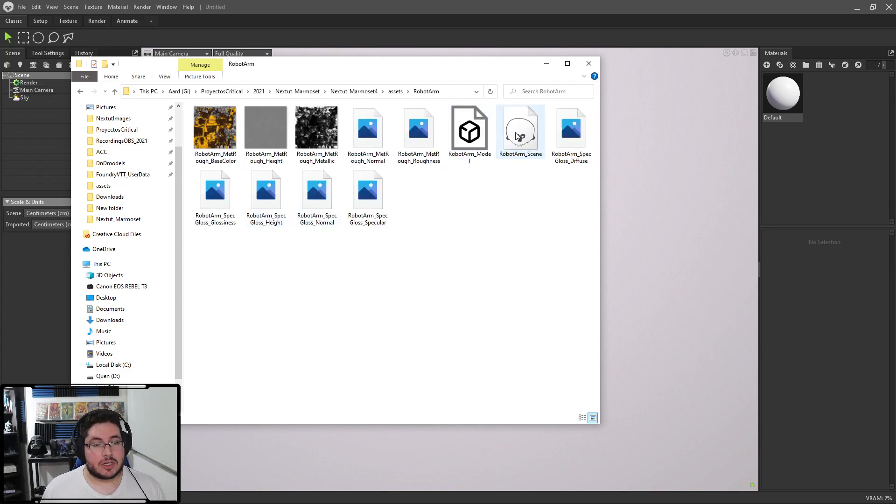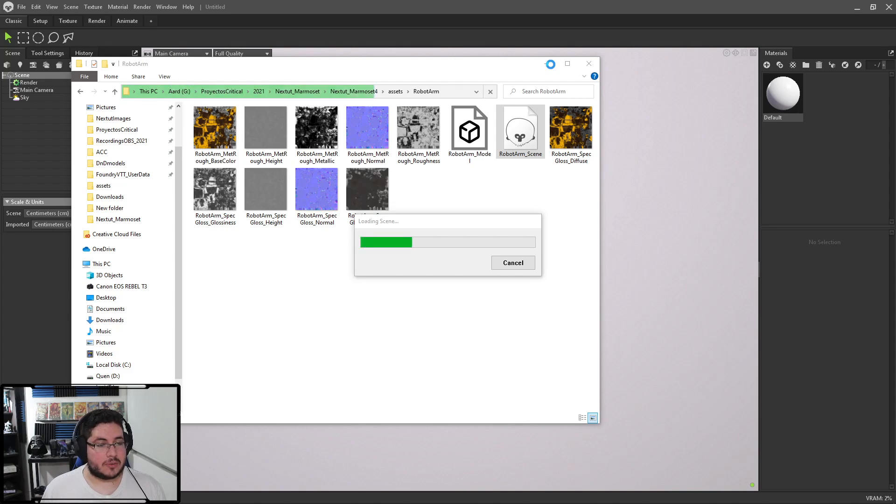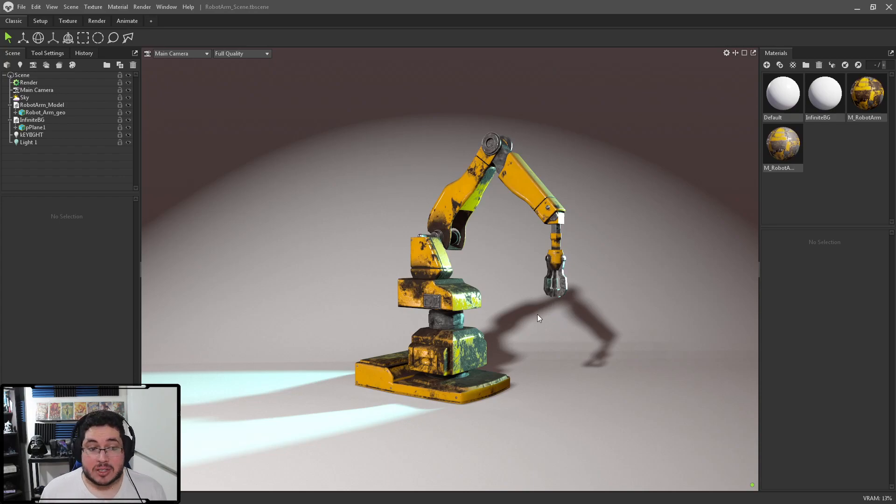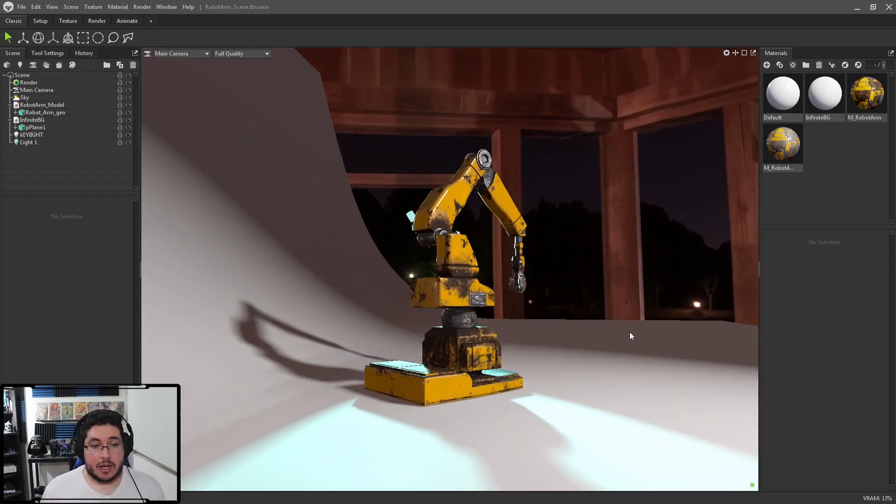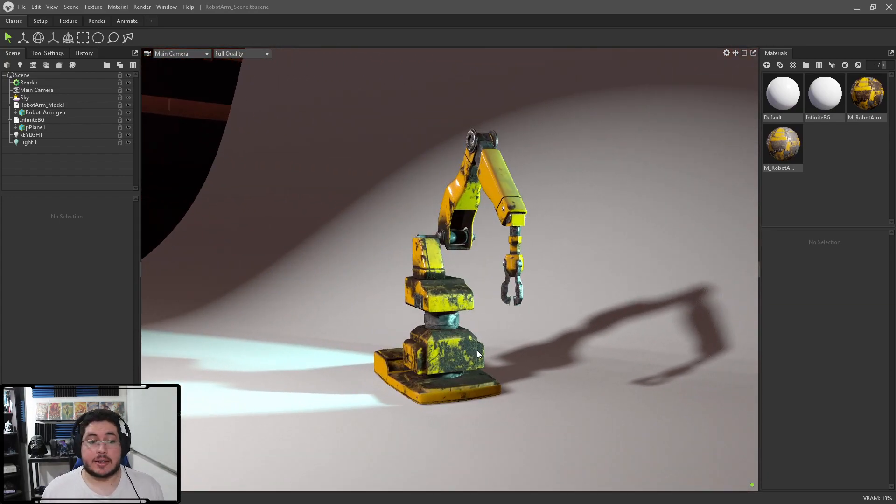So, let me show you the first one, which is this robot arm scene. And probably most of you guys already know this little guy, which is the robot arm that we do for our rigging course. And here, you can see that we are in real time, lighting the whole scenario.